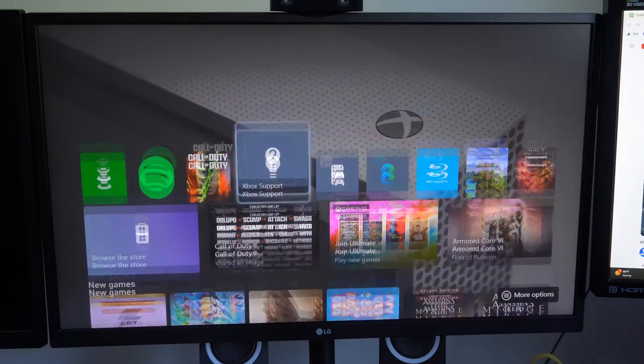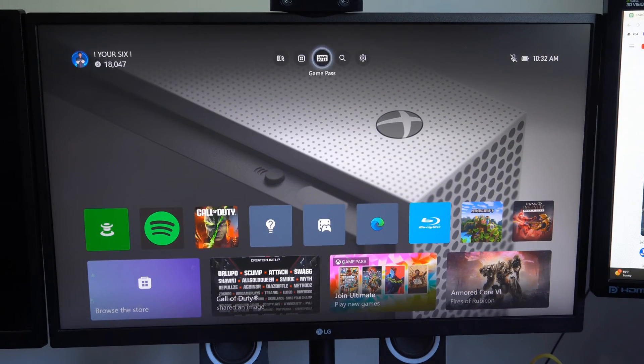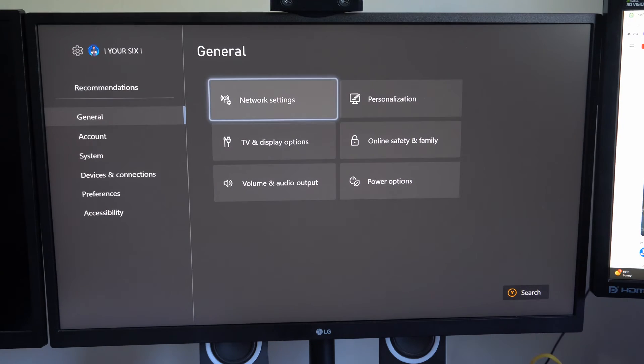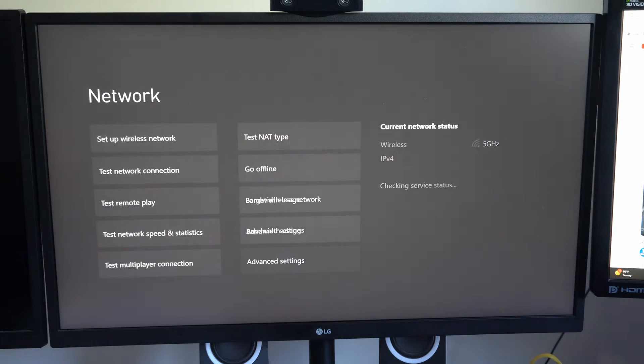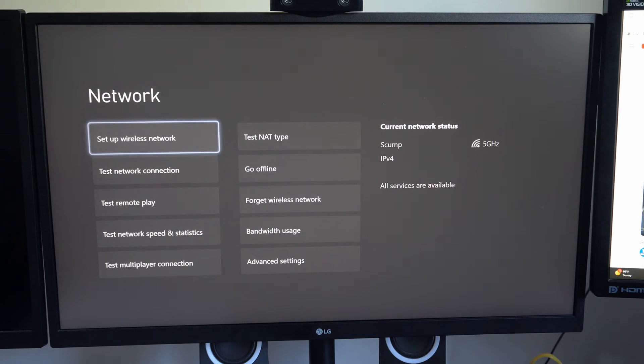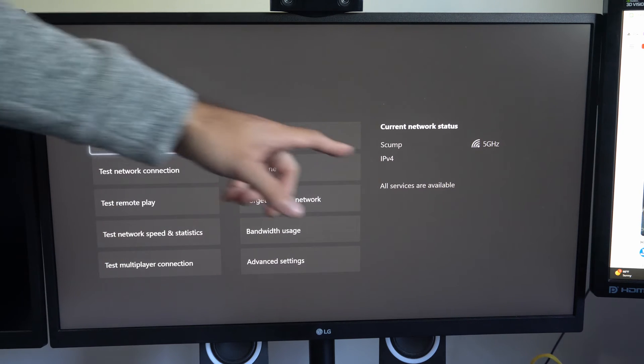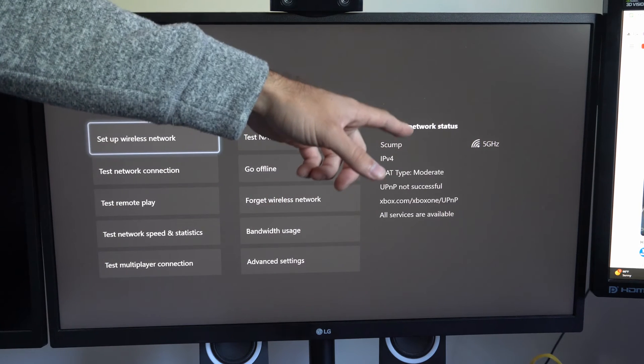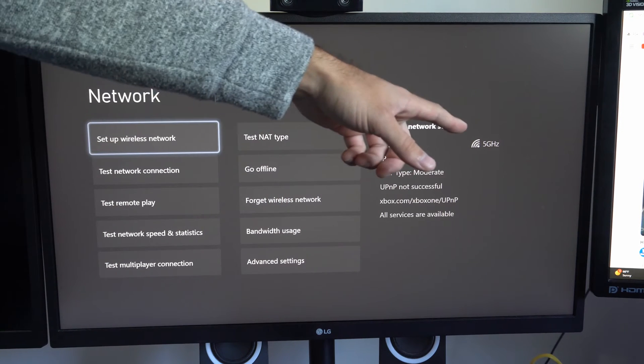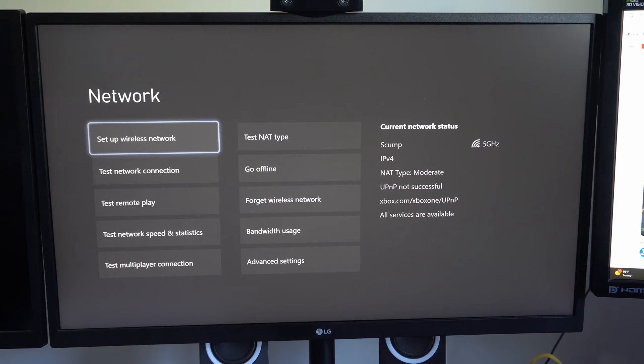So what we want to do is go on up to settings right here and select this. Then under general, let's go on over to network settings. Now you can see I'm connected to my IPv4 router and I'm on the 5 gigahertz.